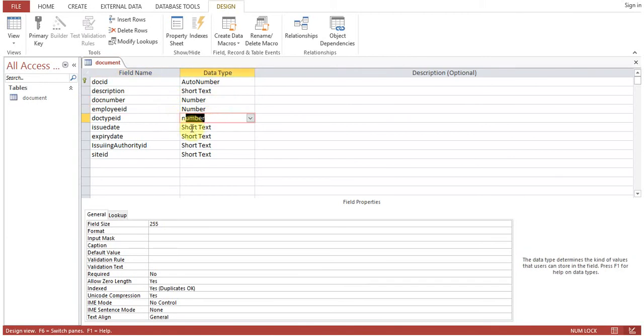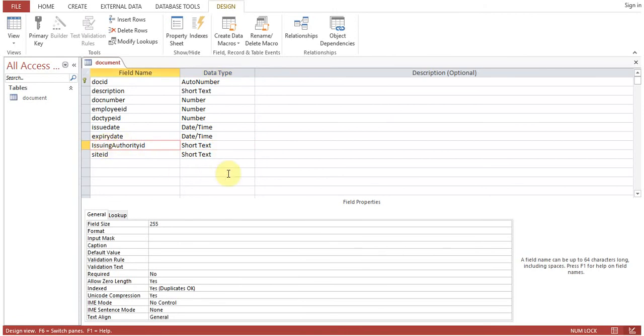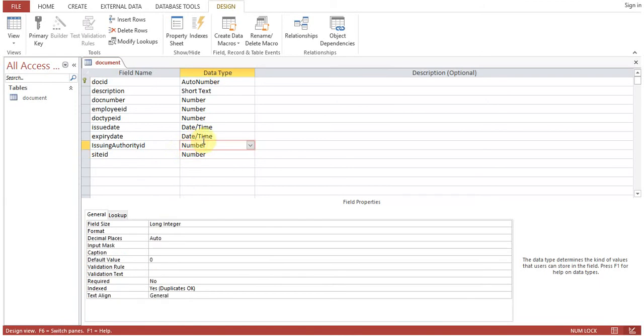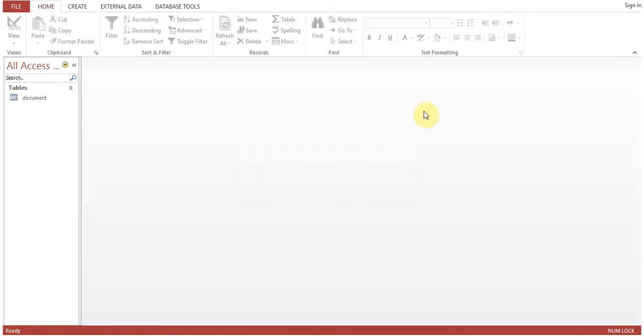Doc Type ID is number, Issue Date is date, Expiry Date is date, Issuing Authority ID should be number, Site ID should be number because these are all foreign keys, as I explained in my previous session. So we'll close them.